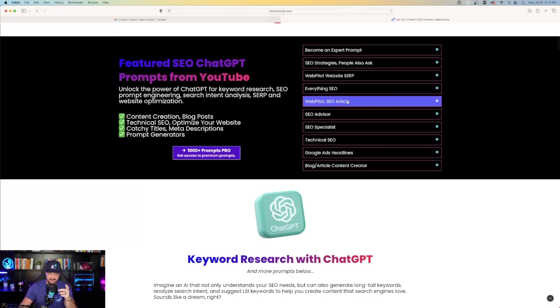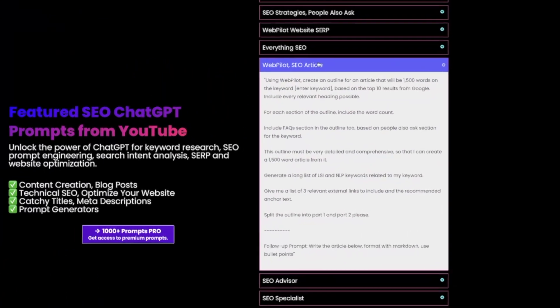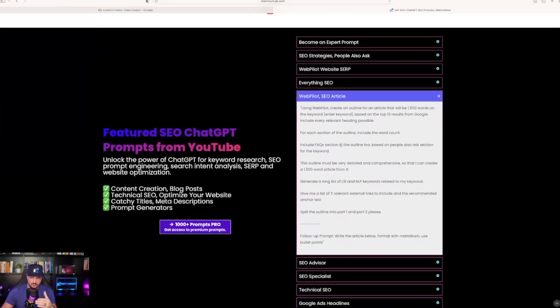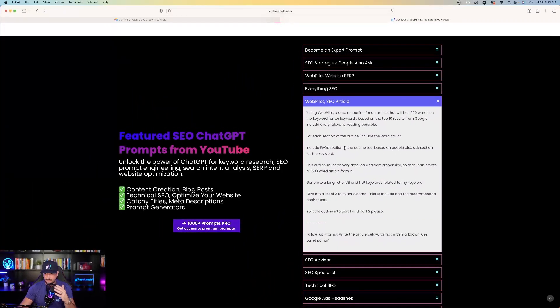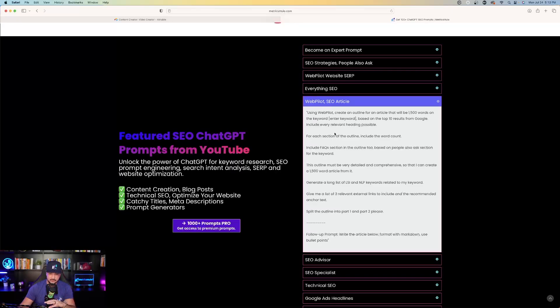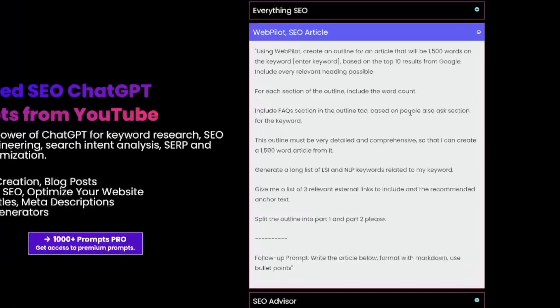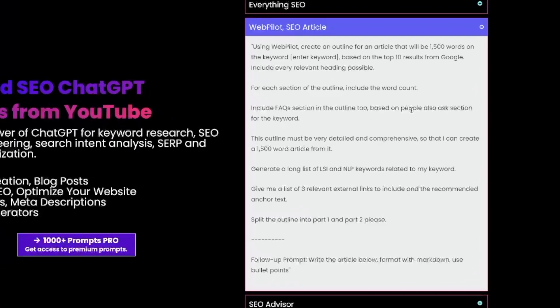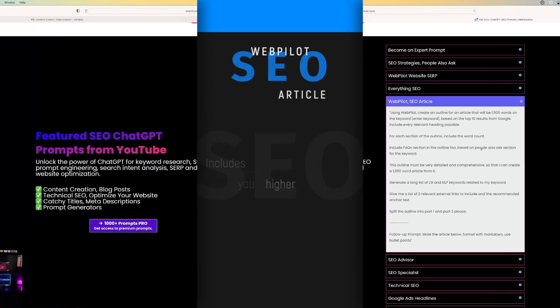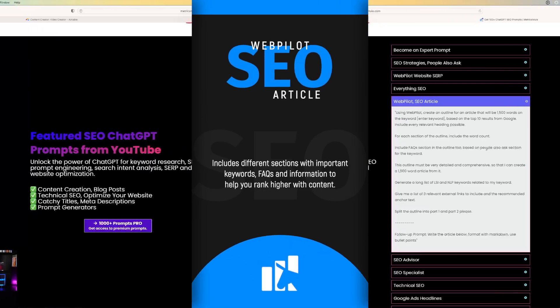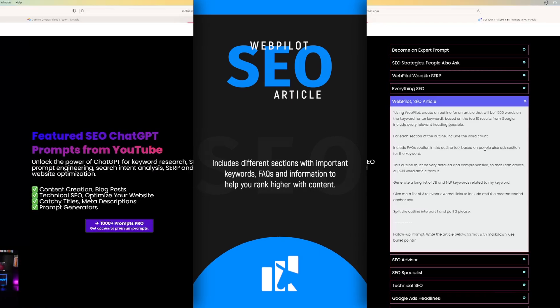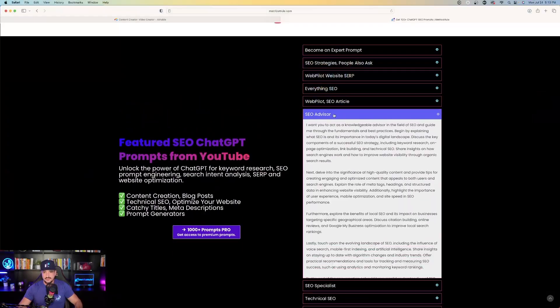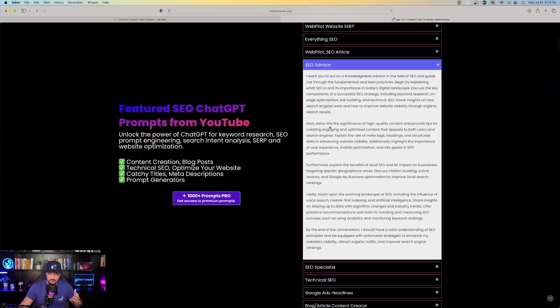Which then takes us to our next prompt. We're going to be using WebPilot in this case, and this is called WebPilot SEO article. Using WebPilot, create an online article that will be 1,500 words on the keyword, based on the top 10 results from Google. Include every relevant headline possible. What this prompt is actually going to do, it's going to create you a 1,500 word article or blog post. It's going to highlight different sections, include an FAQ section, and it's going to be a very detailed and comprehensive blog post. I'm not going to show you exactly how to use this prompt right now because it is a little bit long. I actually have done a video specifically on how to use this prompt.